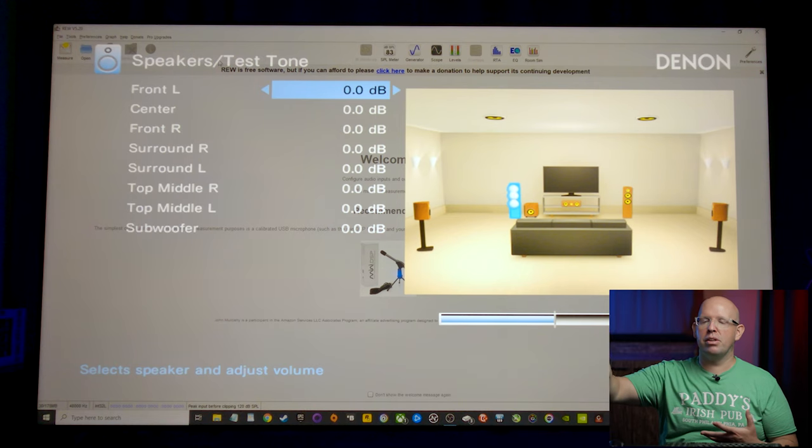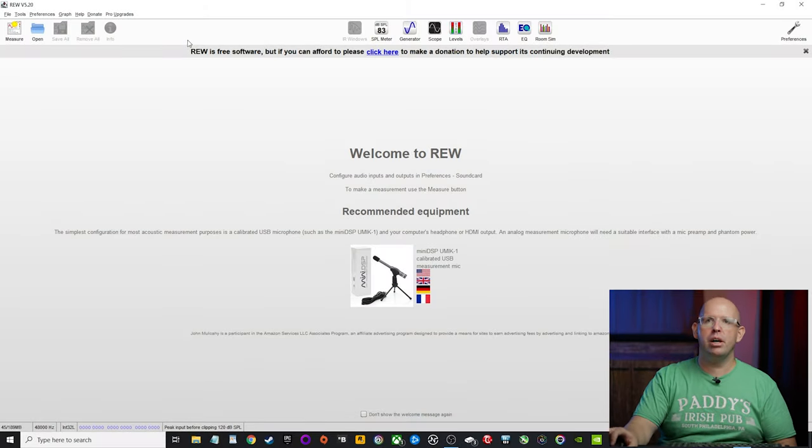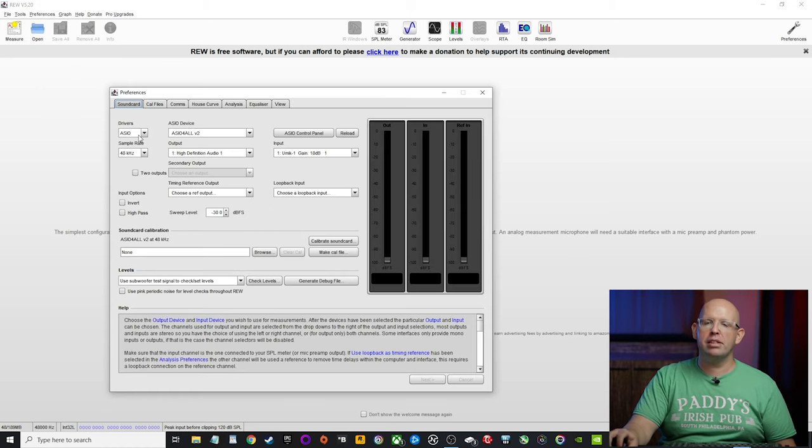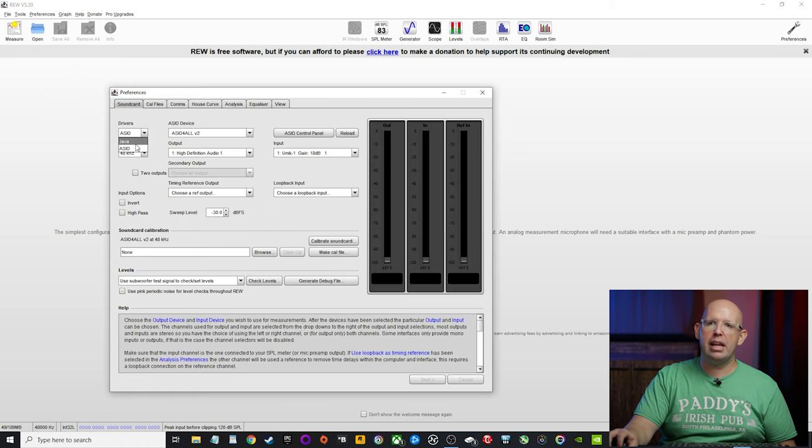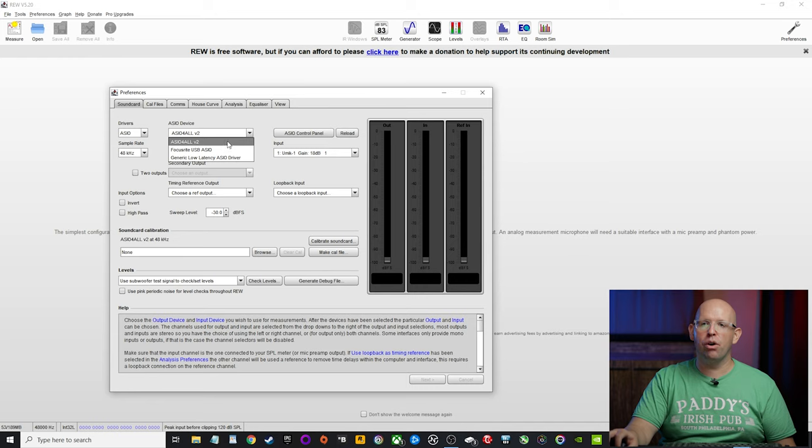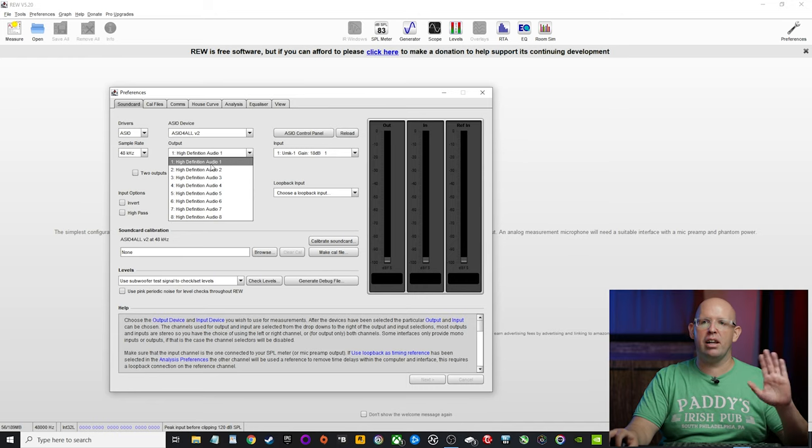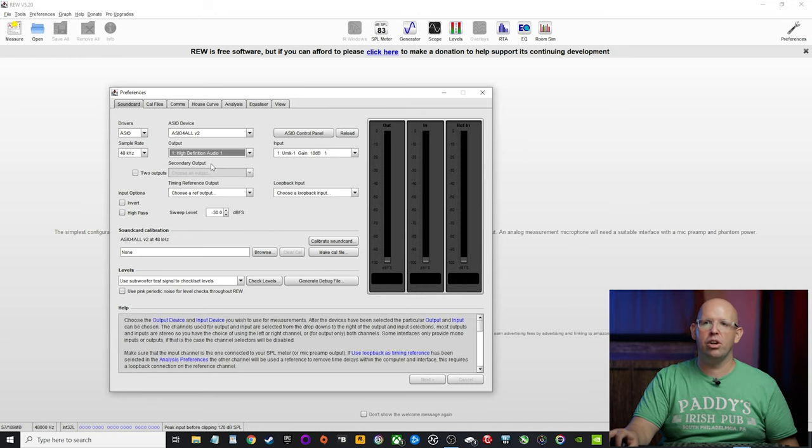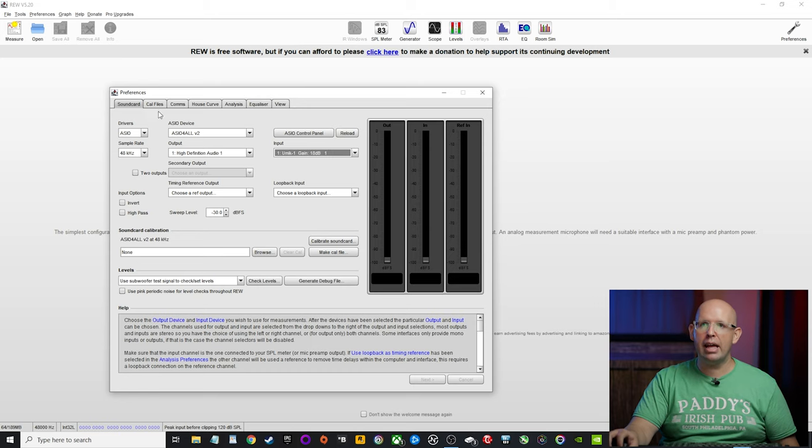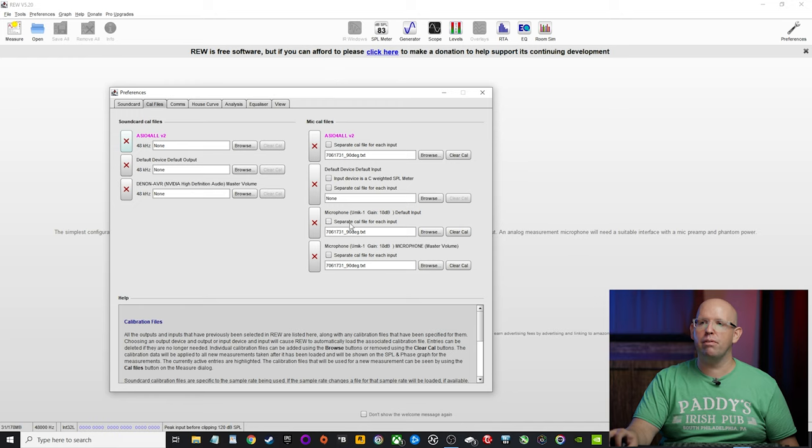Now for REW, I'm going to go into my preferences and basically I want to make sure that ASIO is selected and ASIO for all V2 is selected as well. And then just leave it on high definition audio one. We have our U-Mic as our input device. And then under CAL files, I have my 90 degree files loaded up.